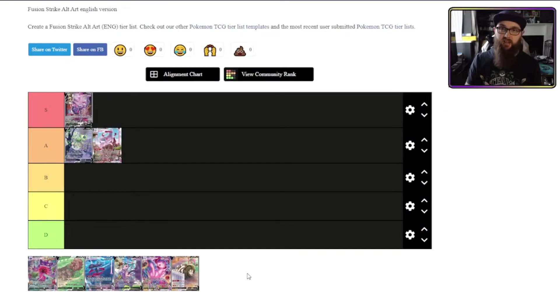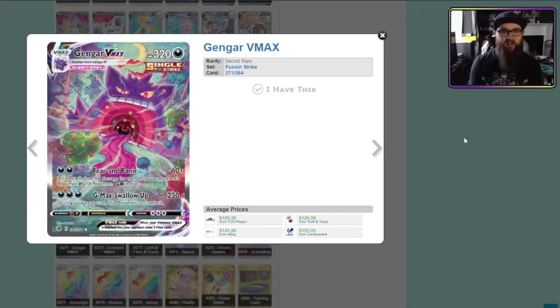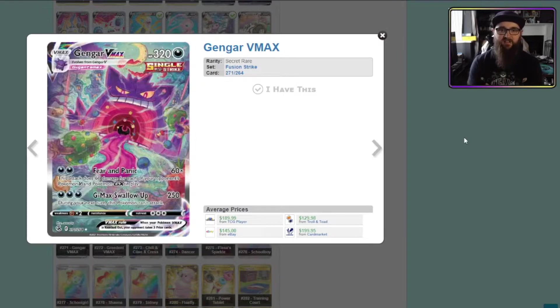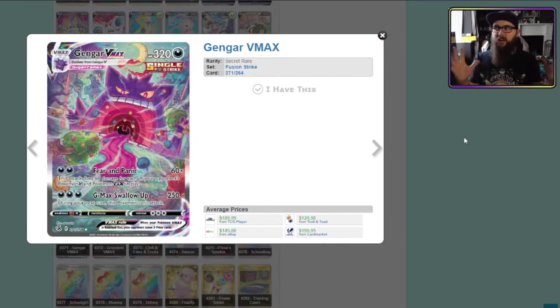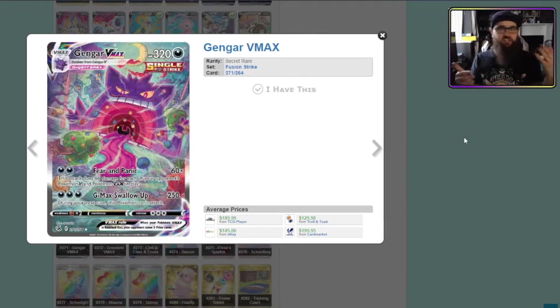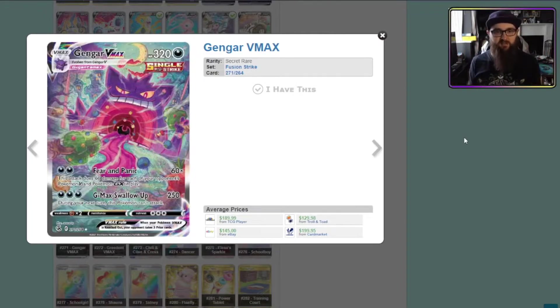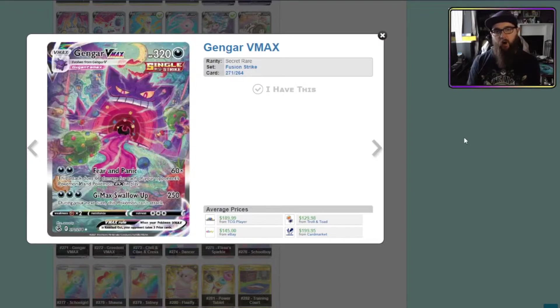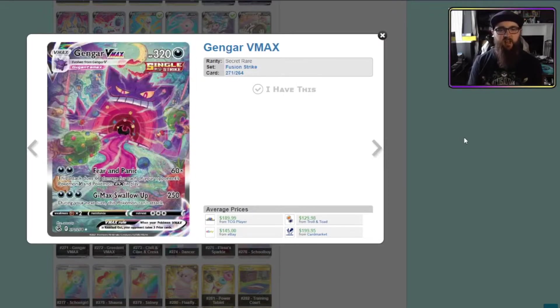Next up Gengar VMAX. Man it is so hard not to love this card. I'm a big fan of the Gigantamax Gengar anyway. I love the fact that it just becomes a ginormous mouth like a scary you know haunted house ride on a carnival or something like that. I'm not so much a fan of the art style as I am the actual art subject if that makes sense.